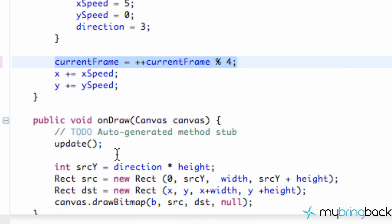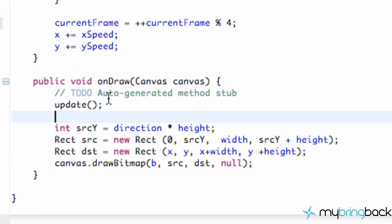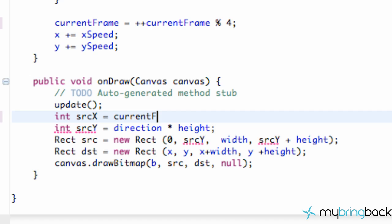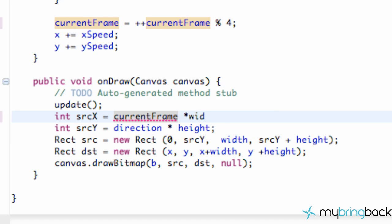I'll get to that explanation in a second, but for now we're just going to finish up our code and make sure it works. Then we're going to go down to our onDraw method and create another int. We're going to call this sourceX, and we're going to set this equal to our current frame times our width.